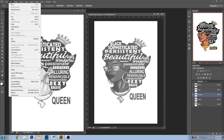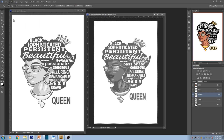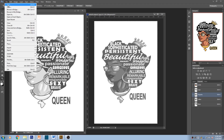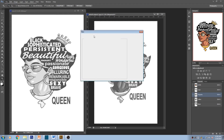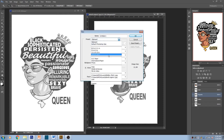Go to Edit and you're gonna Copy. Go to File, say New. Make sure it is the right size and then make sure you name it.